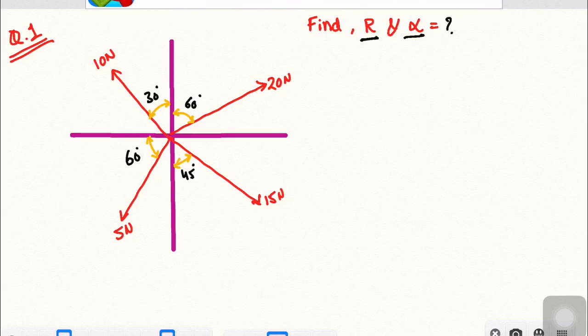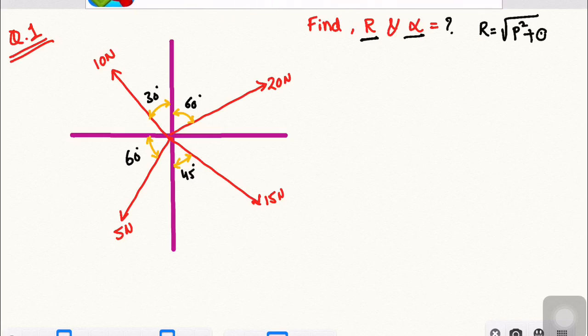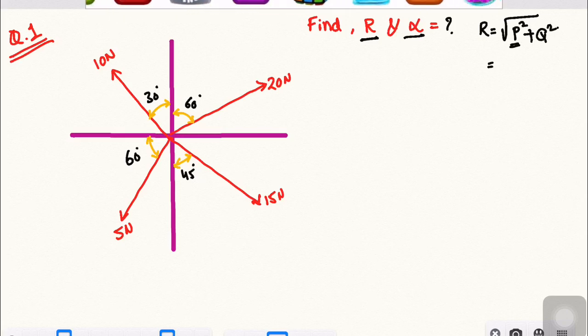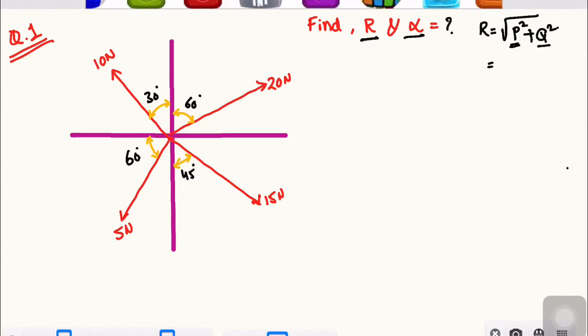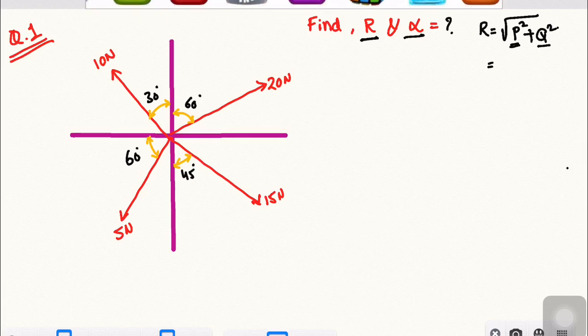The resultant formula is R is equal to square root of P square plus Q square. P means F of X, the horizontal components, and Q means the vertical components, F of Y. If we find out the resultant, we will first find out the P value, which means horizontal forces.